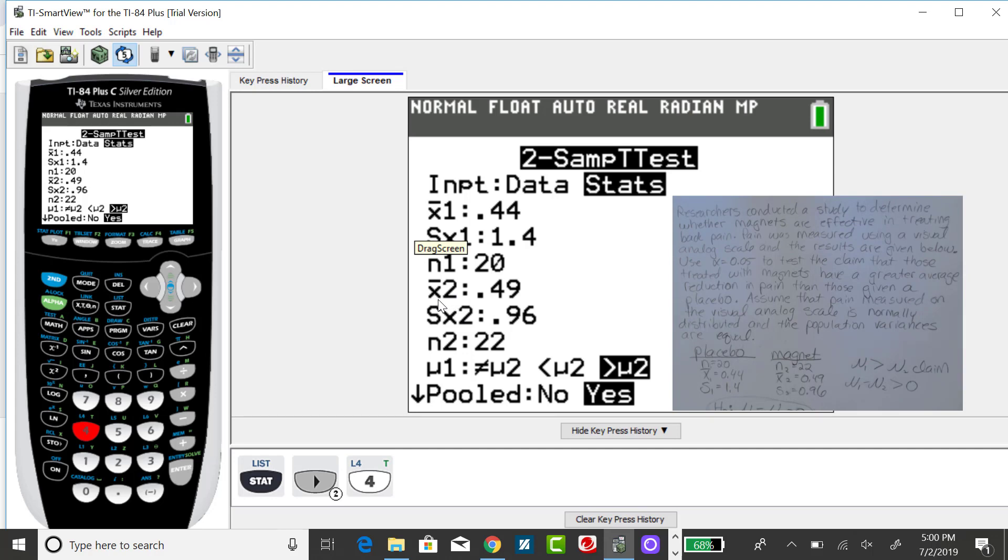Just to recap, the x-bars are the sample means, and the s-sub-xs are the sample standard deviations.